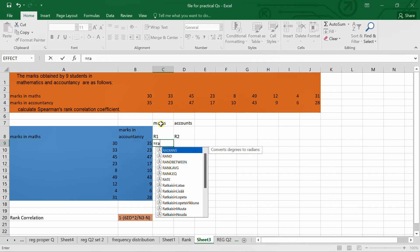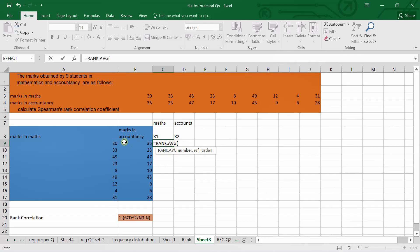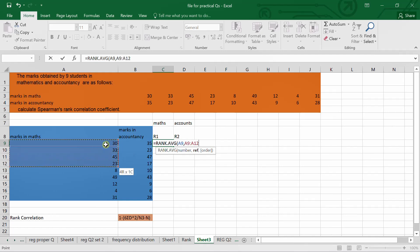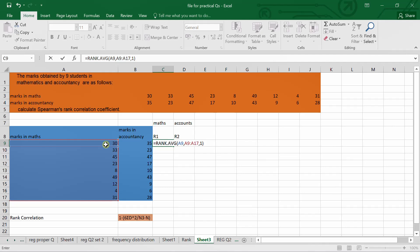We will use the RANK.AVG formula. In this case we have to select the number for which we are going to give rank — I want to give rank to 30, so I select A9 because 30 is in cell A9. After this we select the range, then the order — I want ascending order, so I enter 1 — then close the bracket and press Enter.